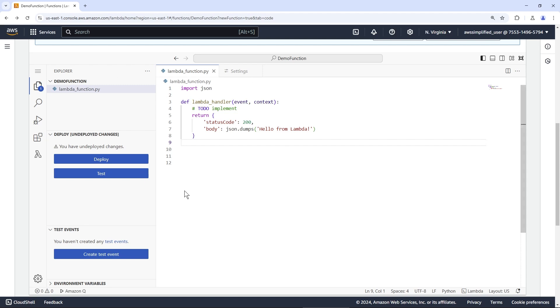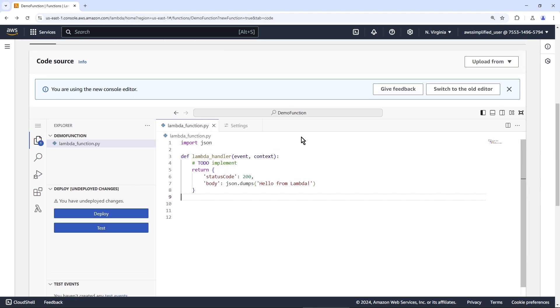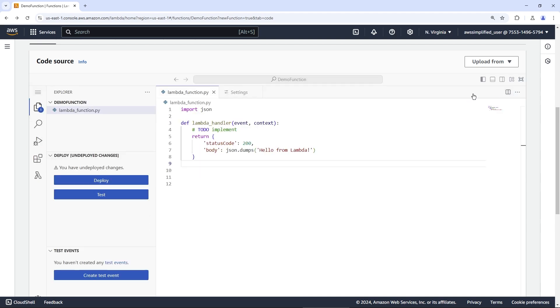So as you can see, this is the code editor that you have available to you now. This comes as default when you create a new Lambda function or you navigate to an existing Lambda function. And if you ever want to go back to the old experience, you can see here that you're using the new console editor, but you can switch back to the old editor. I imagine that at some point, they're just going to disable this and force you to use this new editor in the future.